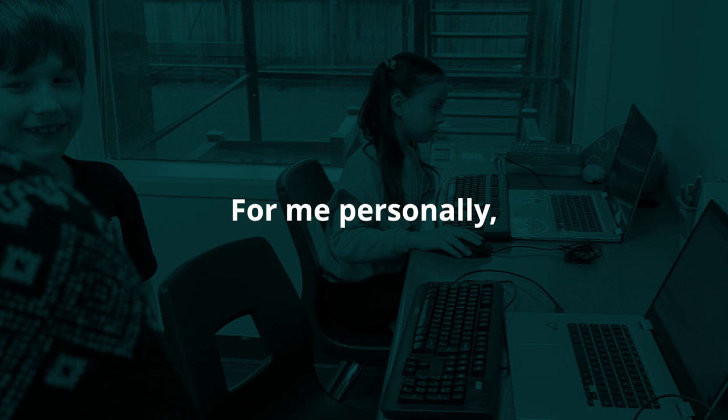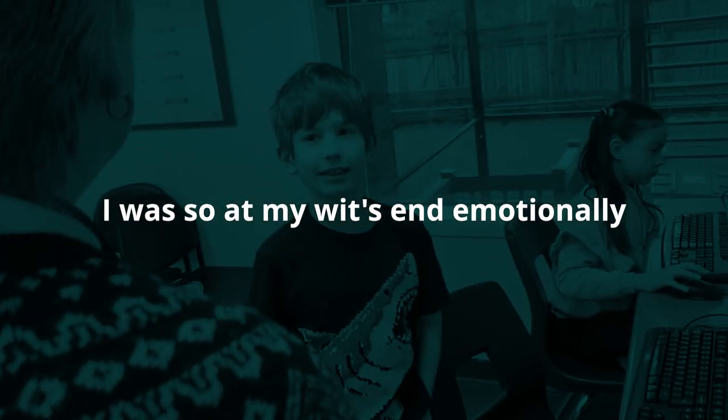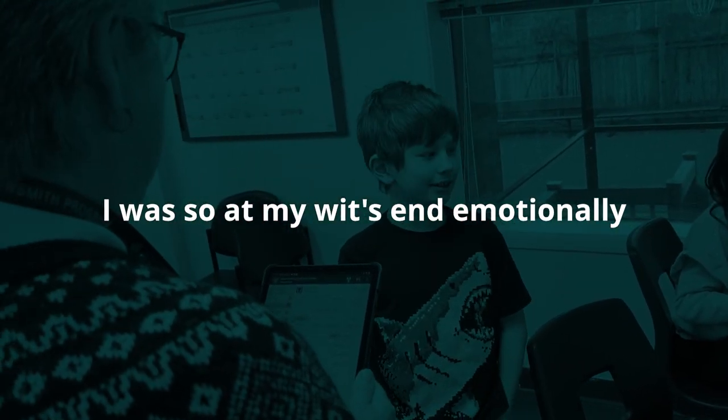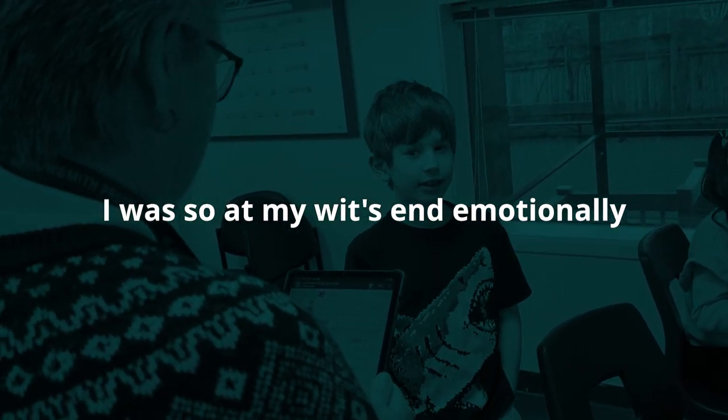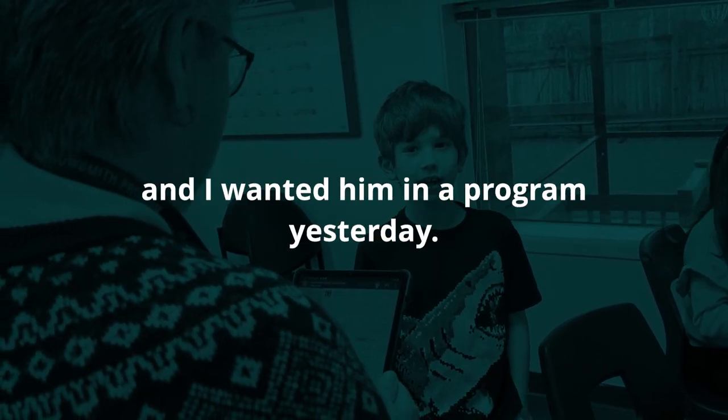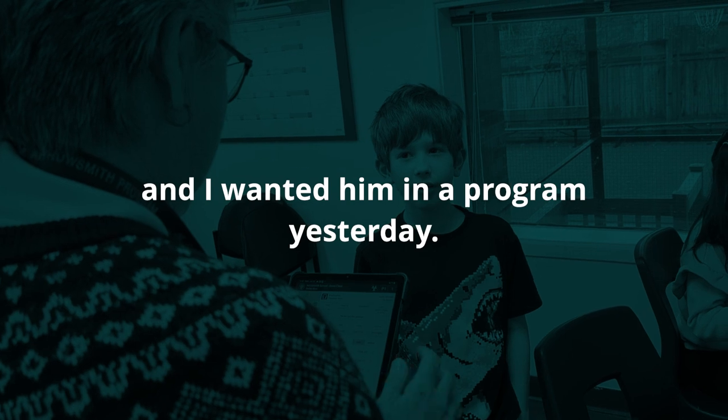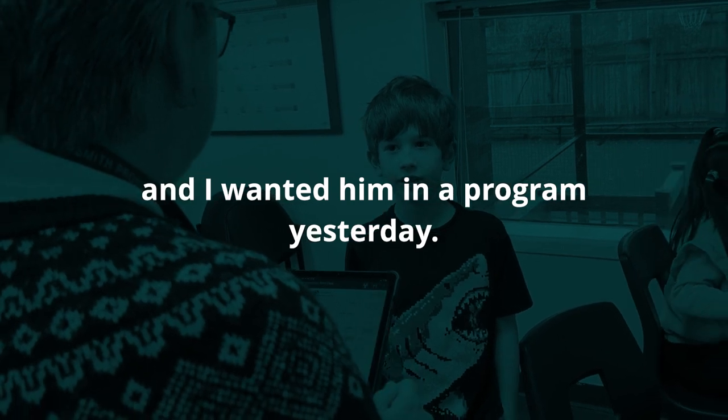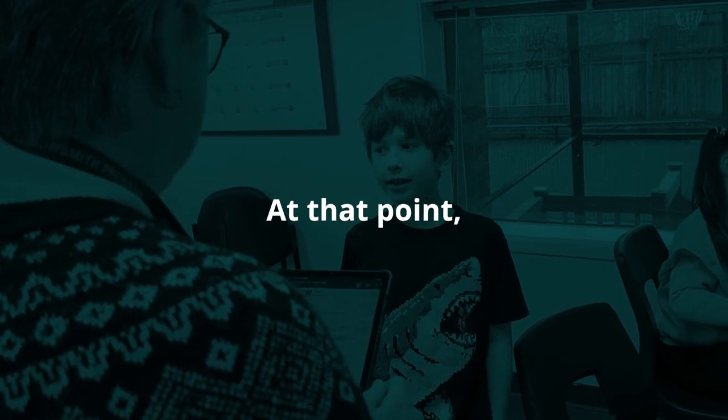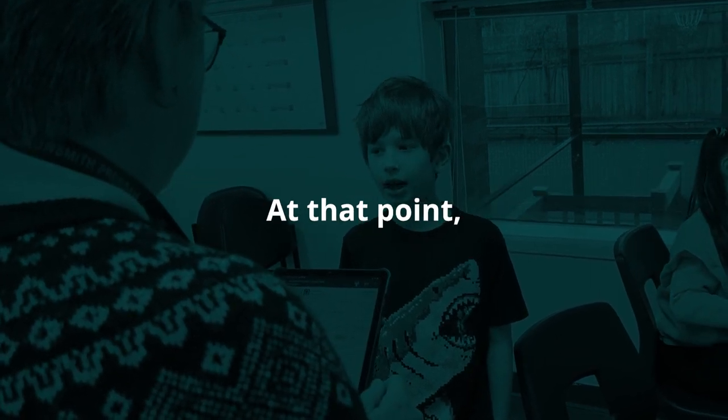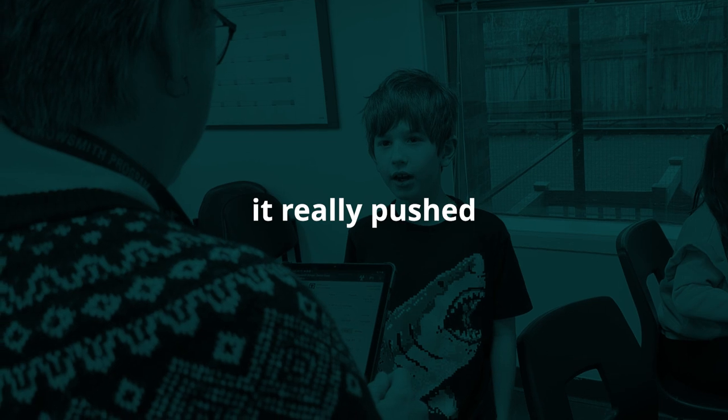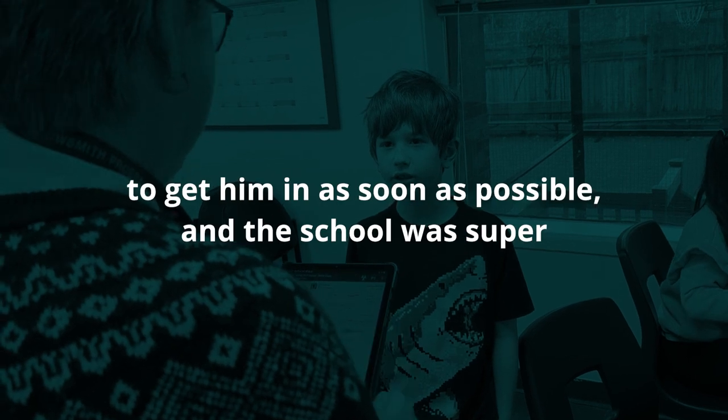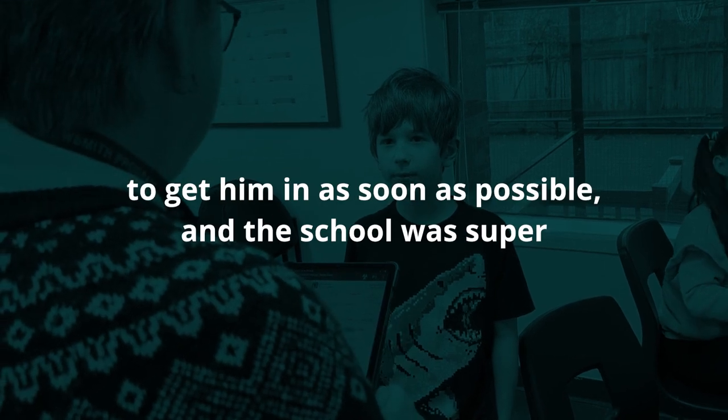For me personally, I was so at my wit's end emotionally, and I wanted him in a program yesterday at that point. I really pushed to get him in as soon as possible, and the school was super accommodating.